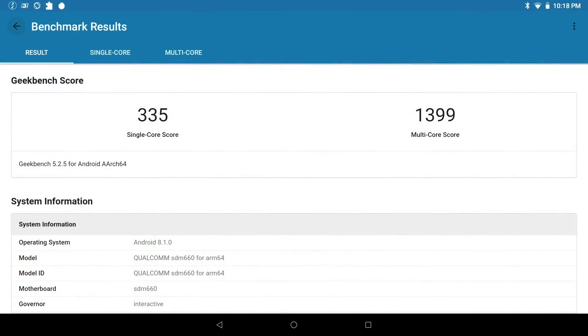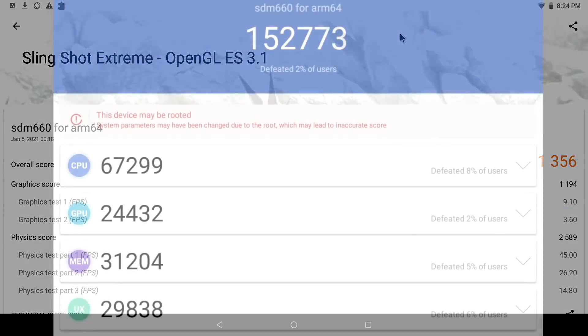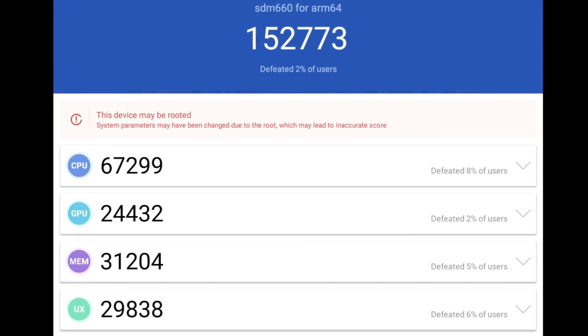I also ran a few benchmarks. First up, we have Geekbench 5, single core 335, multi 1399. Keep in mind, this is Geekbench 5, so the scores look a little lower, but this is really great for a single board computer like this. Next up, we have 3DMark SlingShot Extreme, OpenGL 3.1. Total score 1356. I was hoping to see a little bit higher score here, but overall I think it's doing a decent job. And finally, Antutu. Total score 152,773.